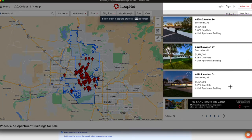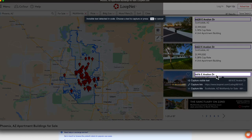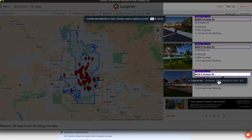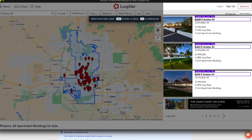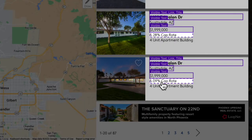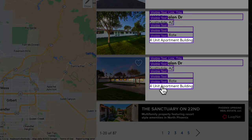Our next step is to select which fields we care about. If you hover over the first one, which is Street, it's going to ask us if we want to capture the text, the link, or the title. In this case, we're going to capture each one — the text, then back to Street for the link, and then get the title. Next, we're going to select the city, price, cap rate, and the size of the apartment building. Once complete, we're going to click Enter to Finish.